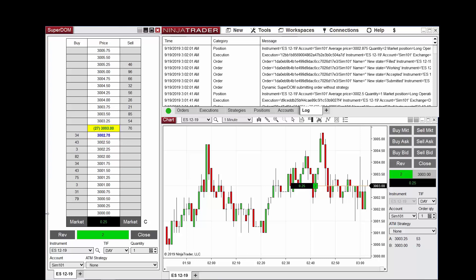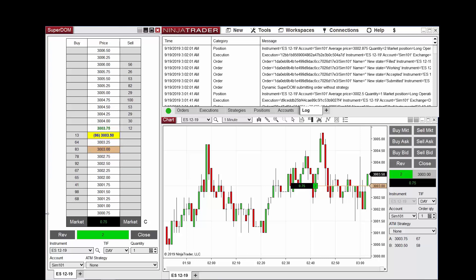If I now scale out of this position with a quick sell market button on the Superdome by one contract, you can see the average entry price unaffected on the Superdome and chart trader.